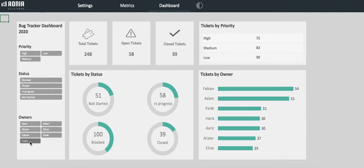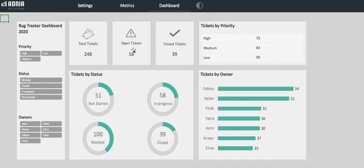Let's take a closer look at the dashboard. It is divided in four sections. The top left indicates the total number of tickets, the number of open tickets, and the number of closed tickets. These three metrics are independent from the filters.